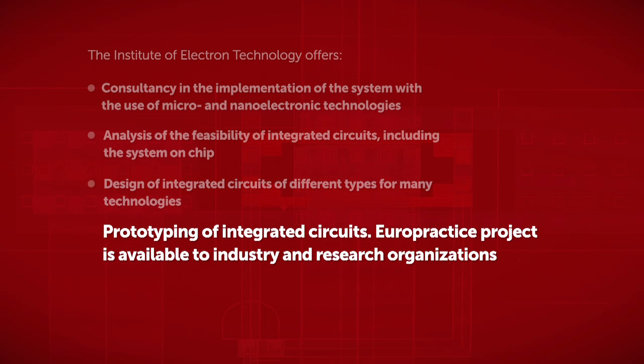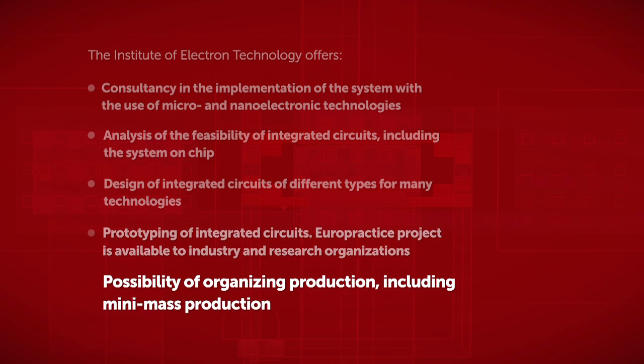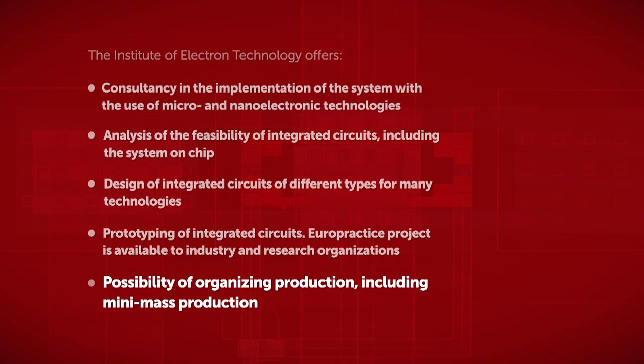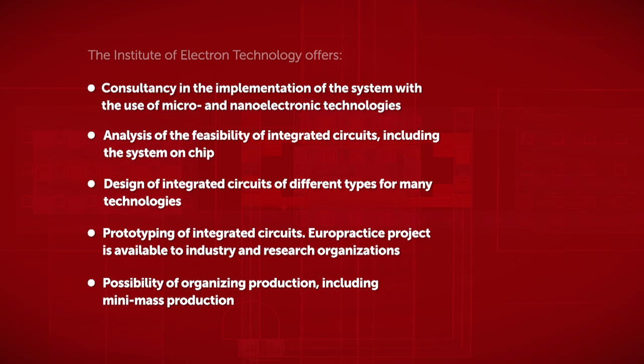Prototyping of integrated circuits using the Europractice service. The possibility of organizing production, including mini-mass production.